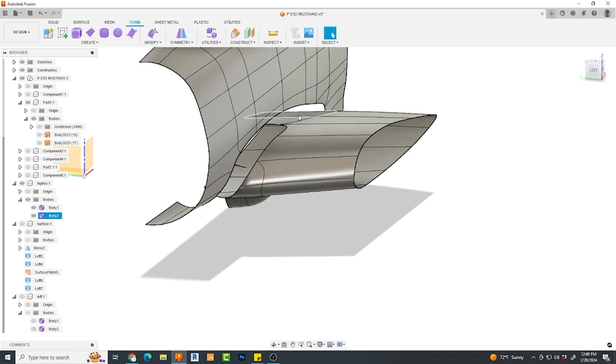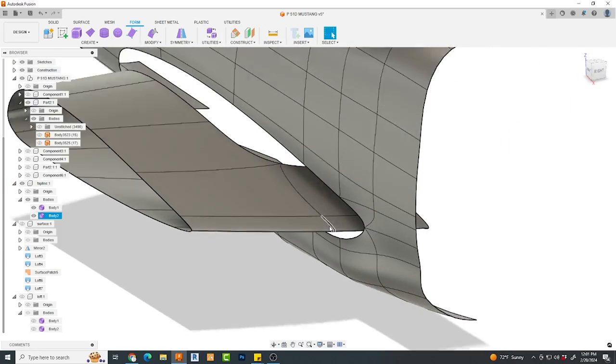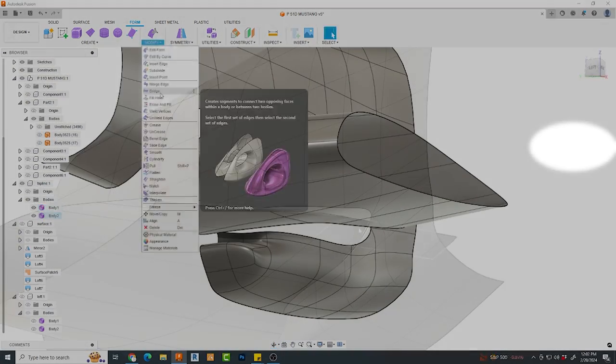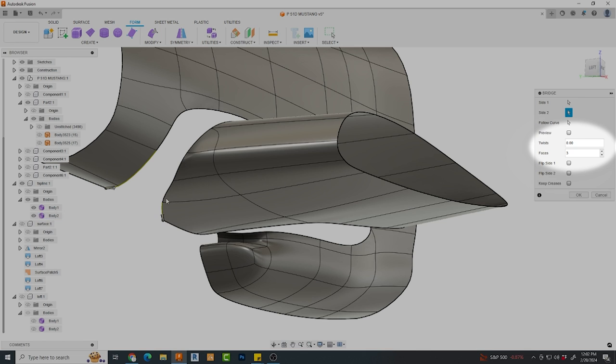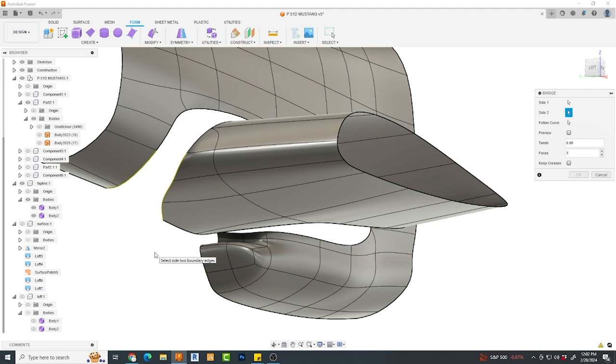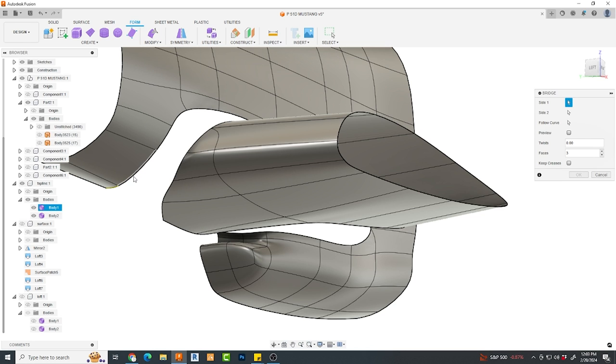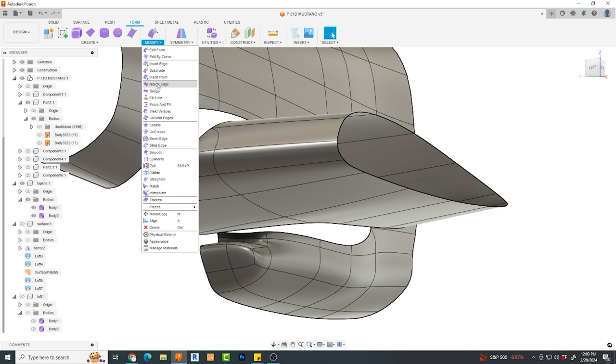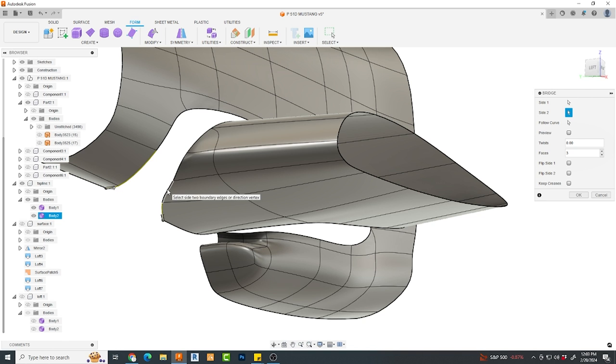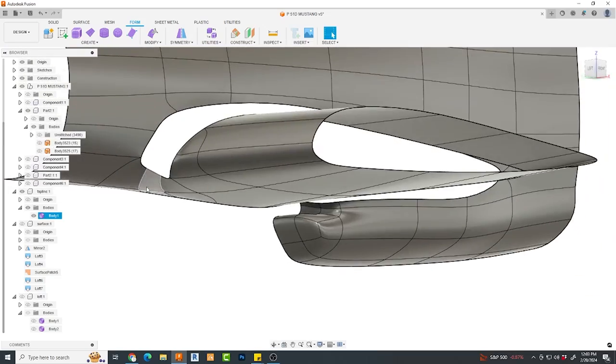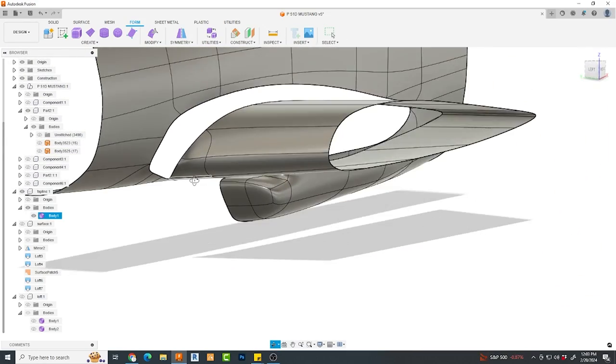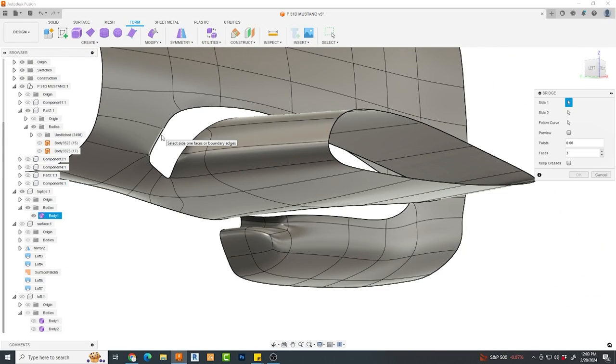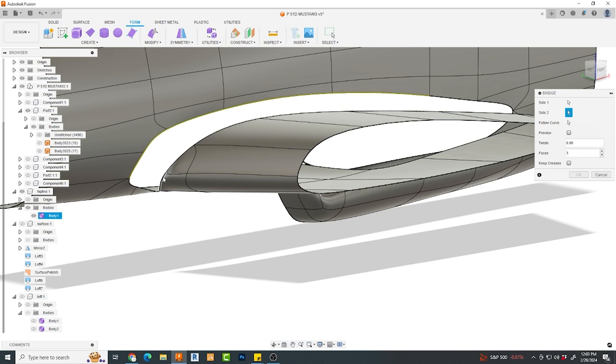Now, in order to join these two separate T-spline bodies, I will use the bridge command. You'll notice that I've elected to have it create three faces. The truth is, two faces would have probably been adequate, and what you'll learn very quickly with T-splines is that less is more. You will then select the arrow here for side one and pick the edges you want to join. Then, on the opposite side, select the arrow for side two and begin selecting.